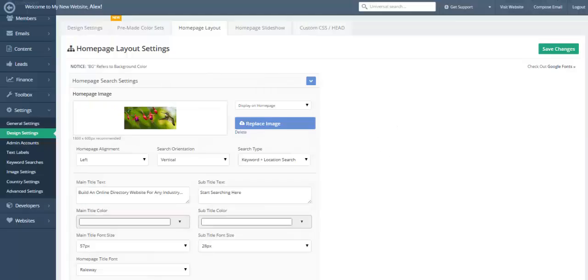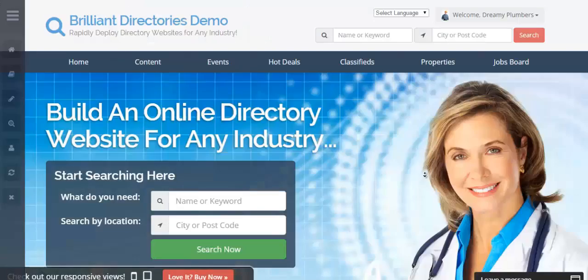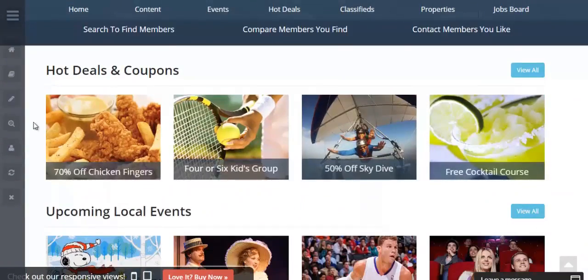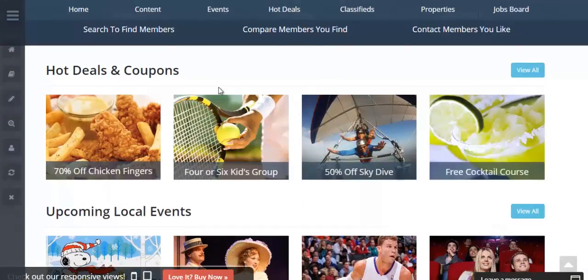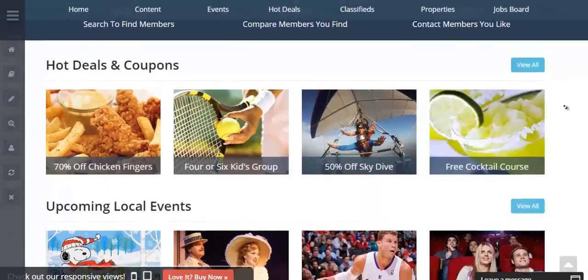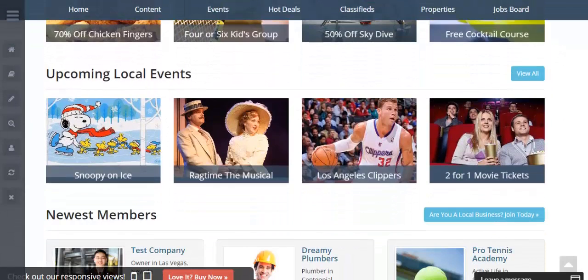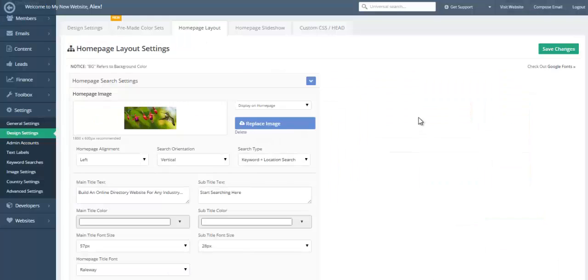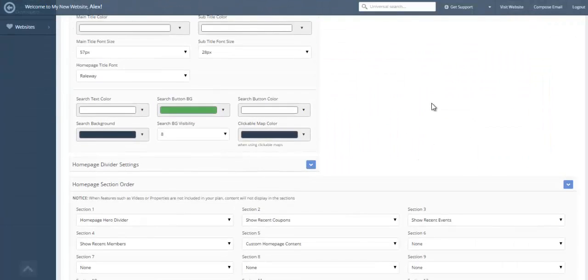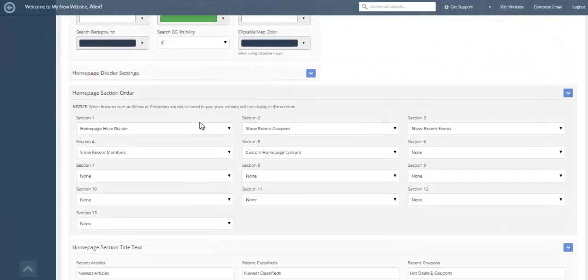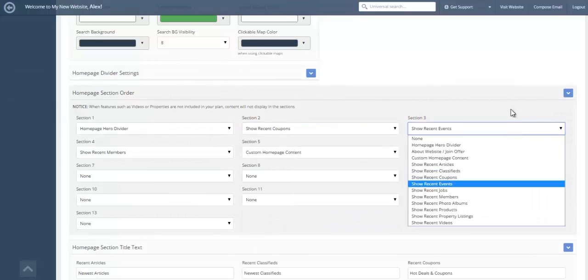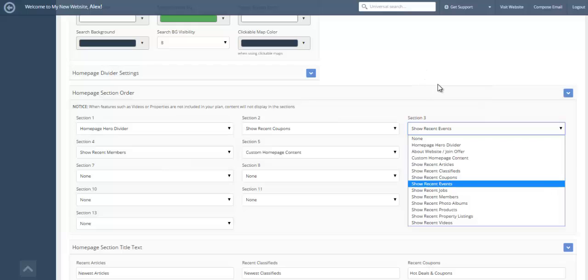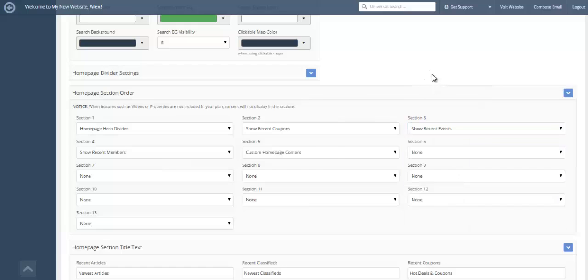Something else that's great is you can easily order which streaming widgets you'd like to have on your homepage. And the way that you do that is edit them here in the homepage section order. So first, I'll want to have recent coupons or recent events. So it's very easy to select which widget you'd like to display where.